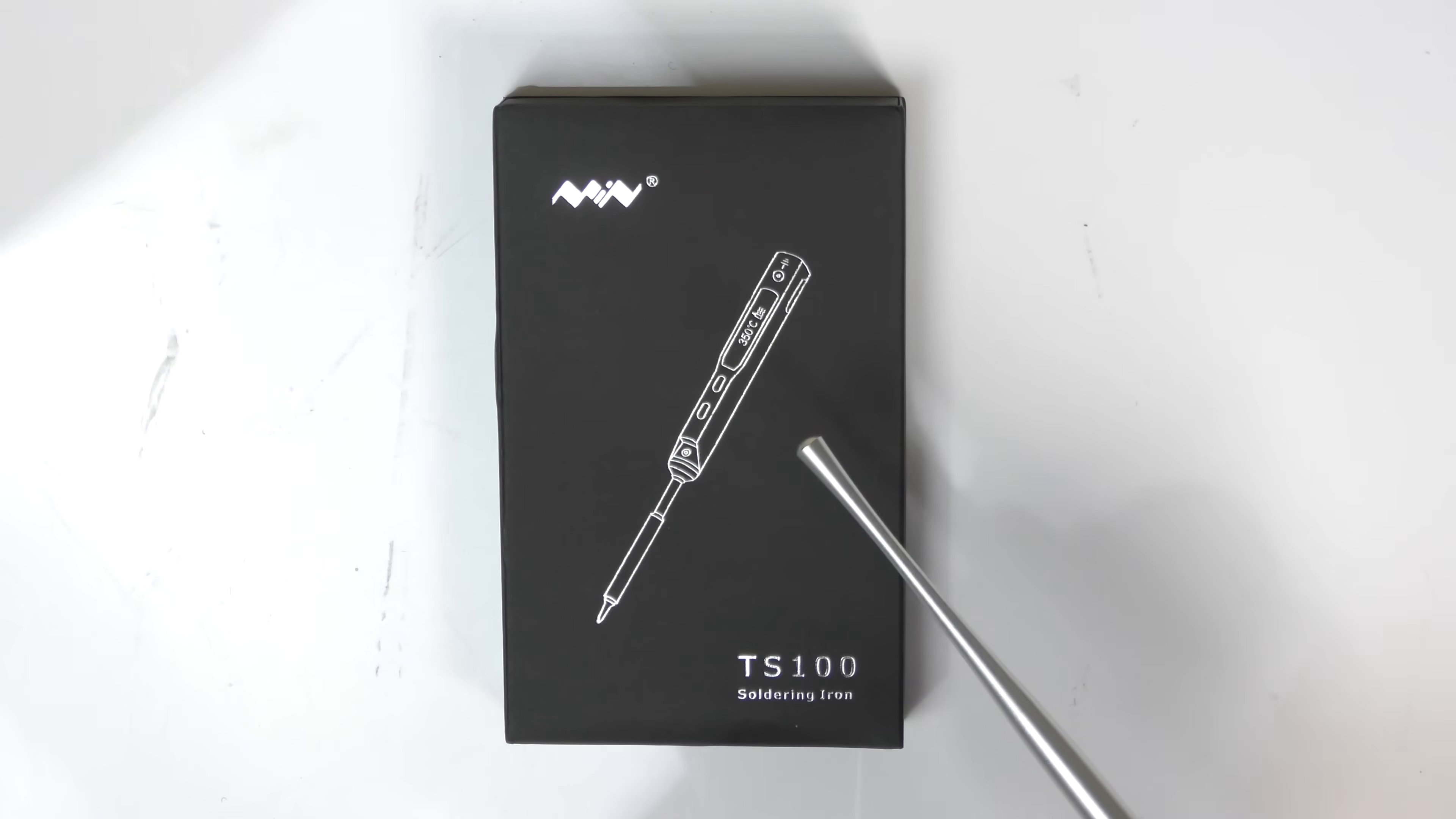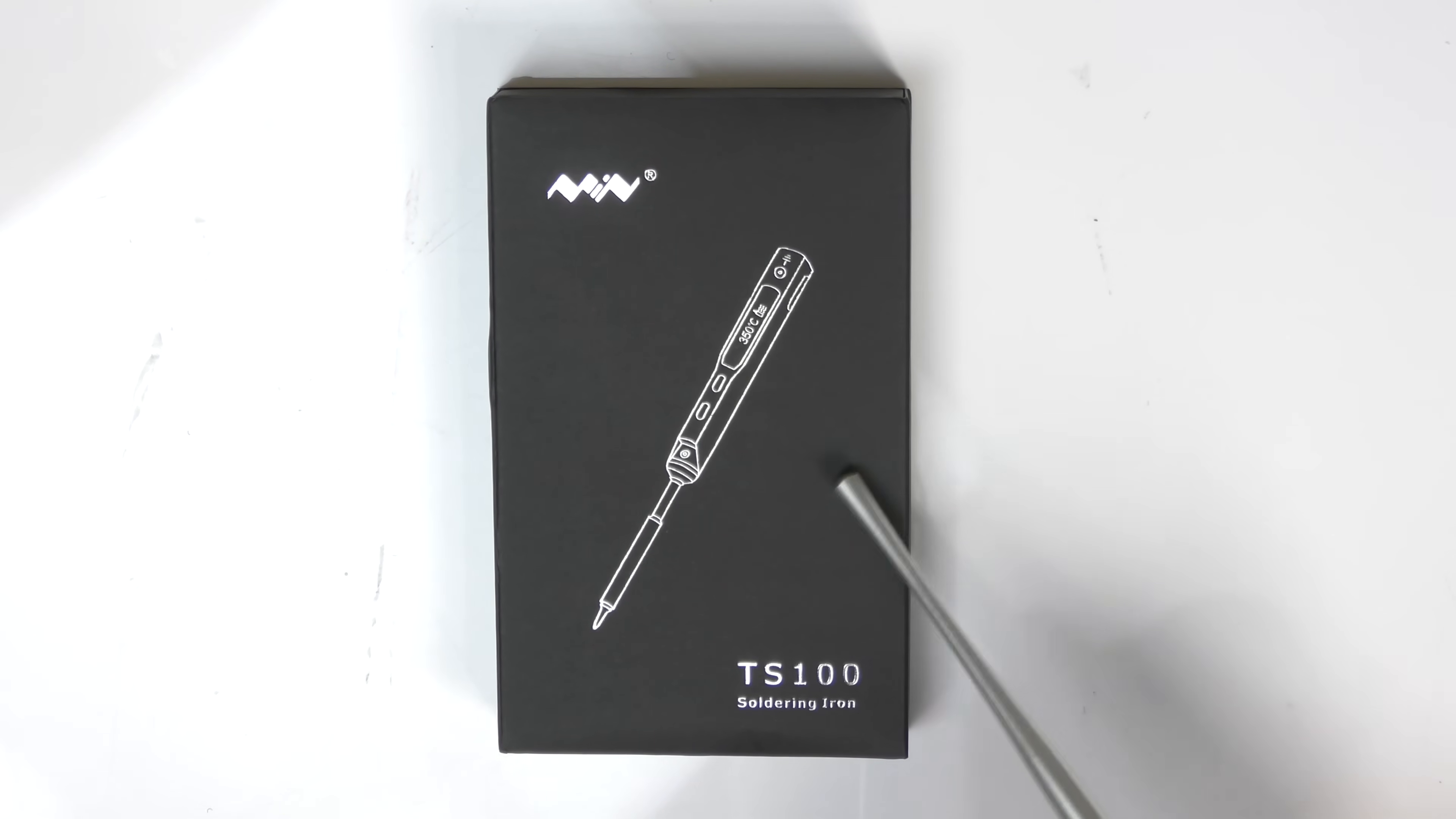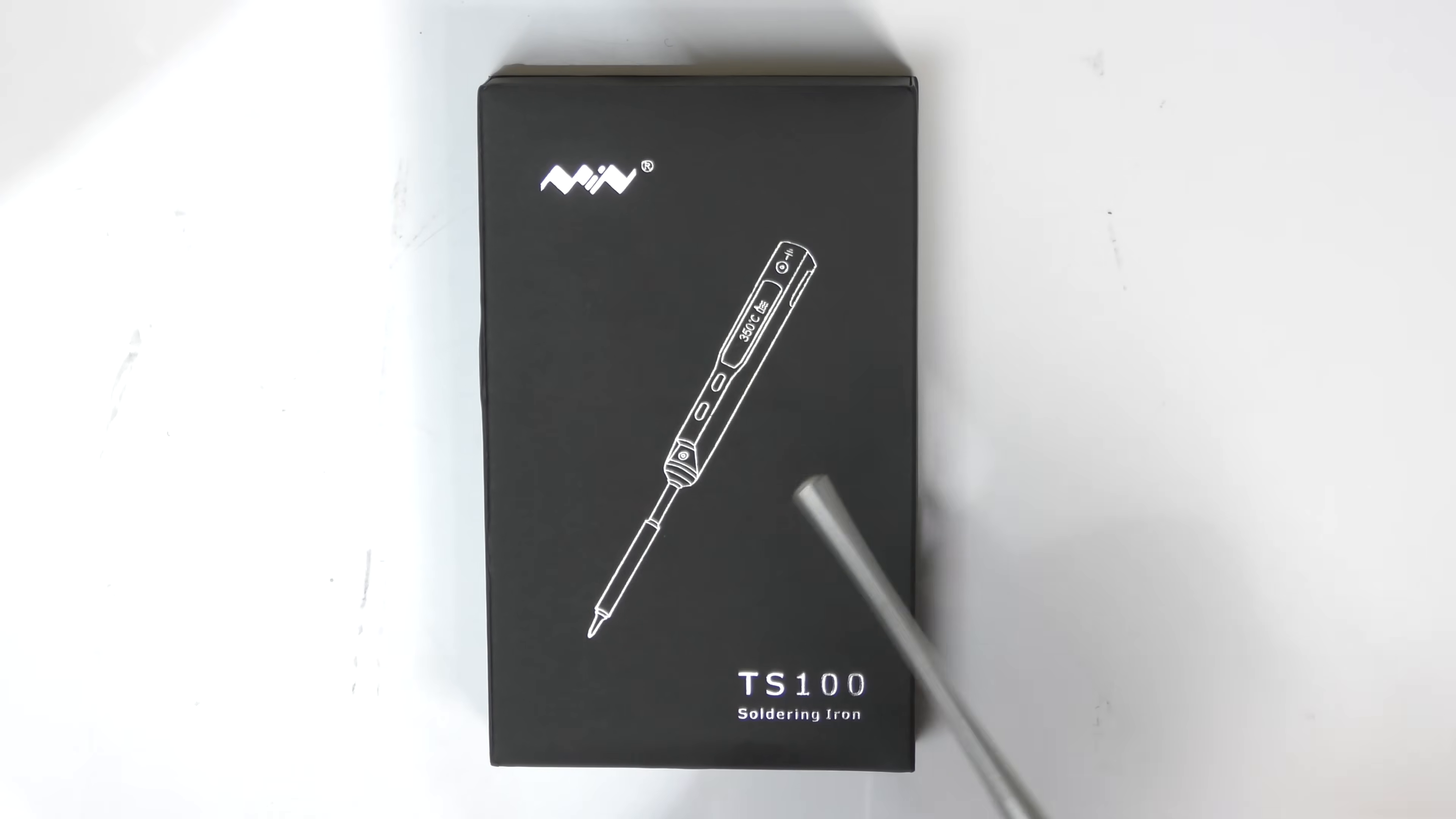Hello YouTube and welcome to my channel. In this episode we're going to take a look at the soldering iron, the TS-100. Now this soldering iron has been on the market for well over a year and it's probably the most popular soldering iron on the market.